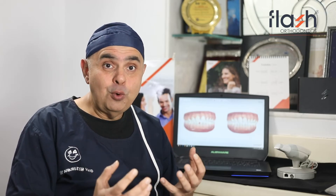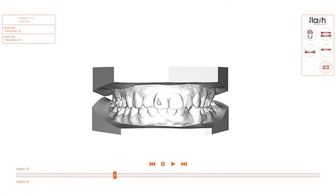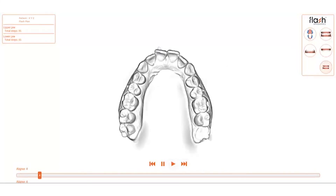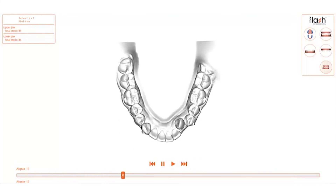If we educate our patients about the pros, cons, and limitations, we can use this outcome simulator in a much better manner for chairside consults. Ultimately, it is your Flash plan which will be the detailing of how your treatment is going to proceed. For that, you will have to refer in detail and discuss your Flash plan with the design team at Flash. Use technology wisely and smart.